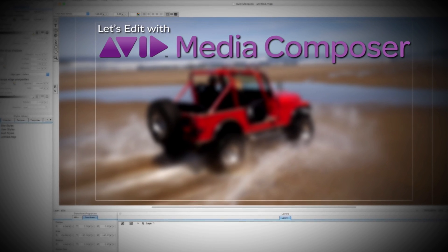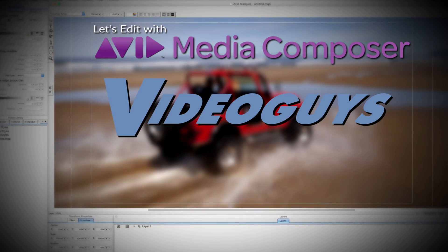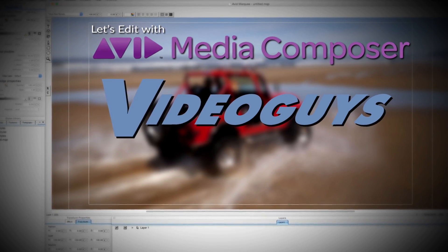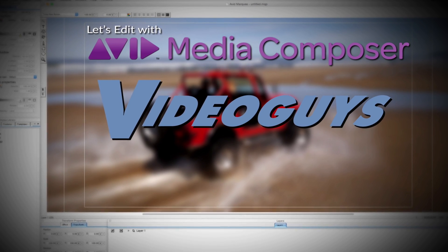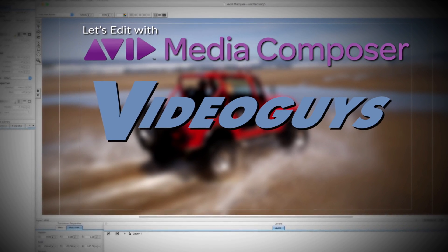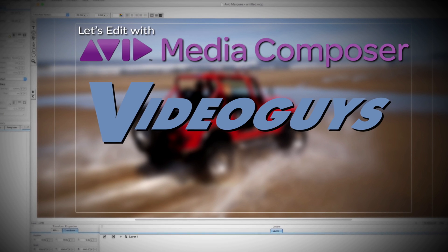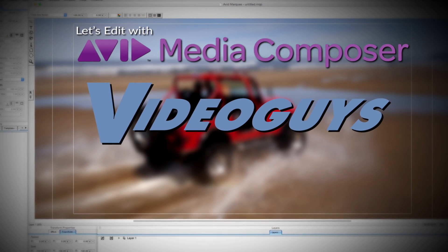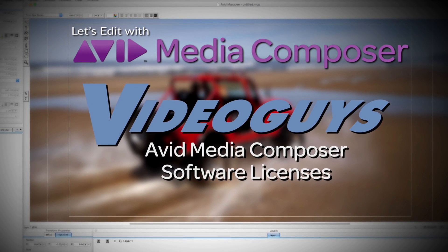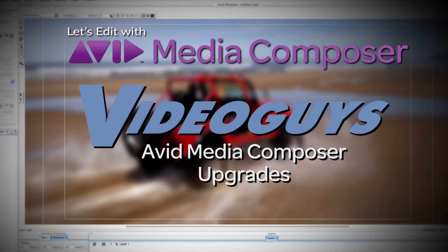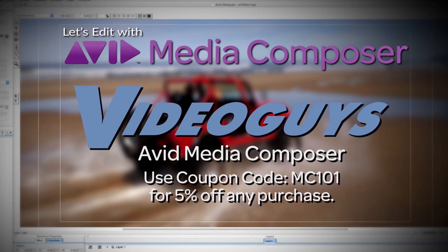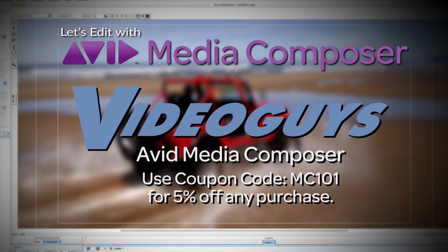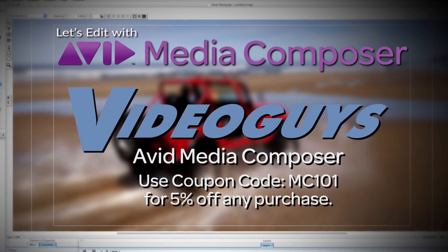This Let's Edit with Media Composer tutorial is brought to you by VideoGuys.com, the leading reseller of video editing and production equipment for more than 25 years. Check out VideoGuys.com for great deals on Avid Media Composer software licenses, subscriptions, and upgrades, and use coupon code MC101 for 5% off any purchase.